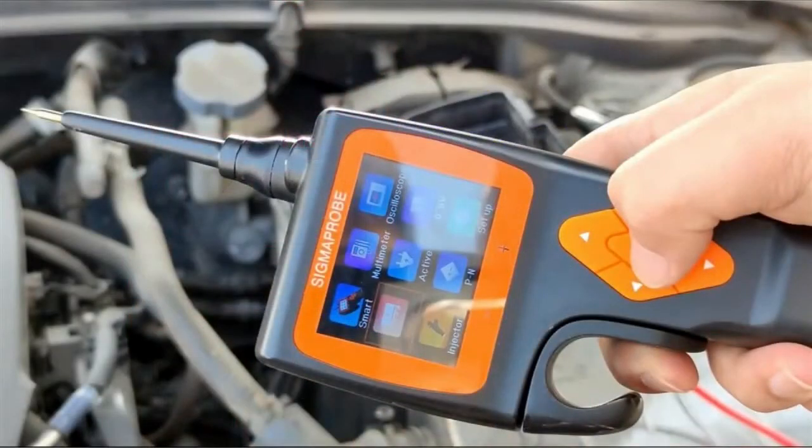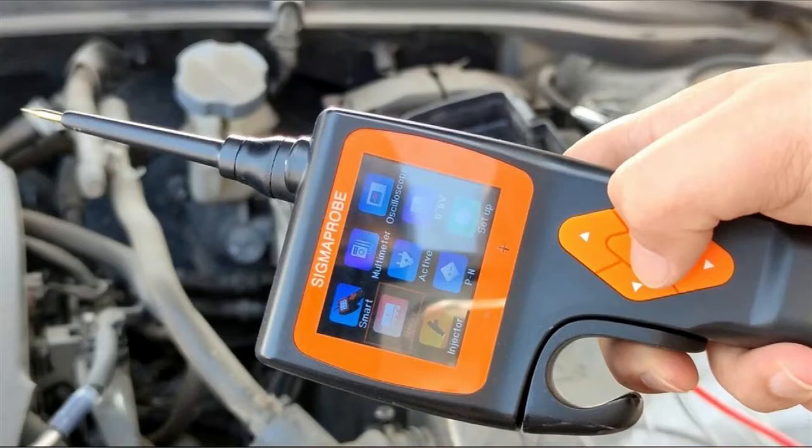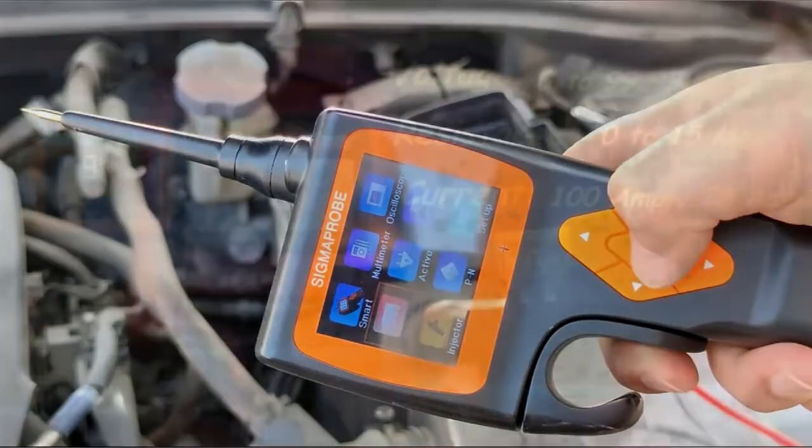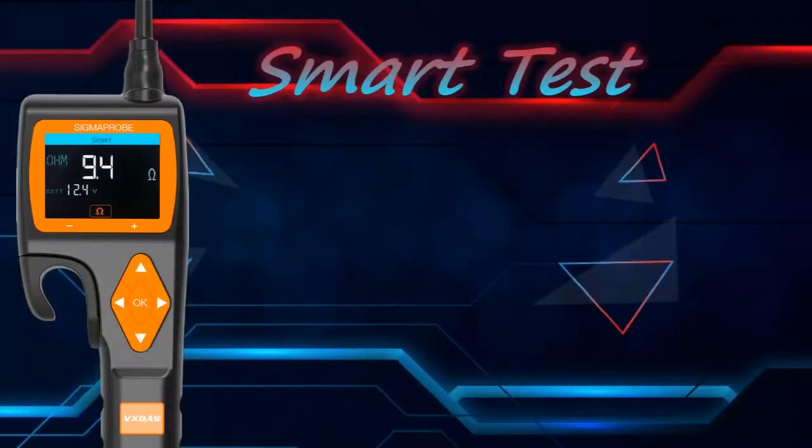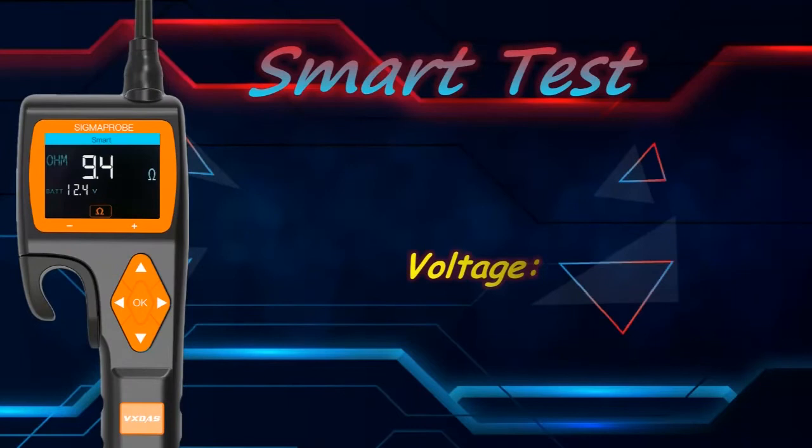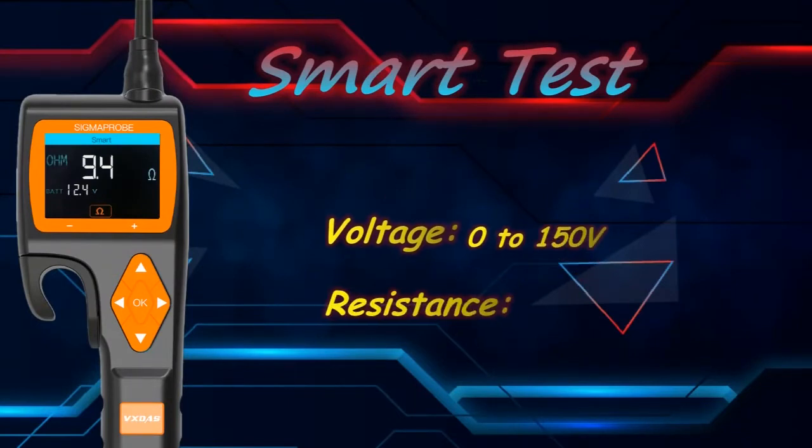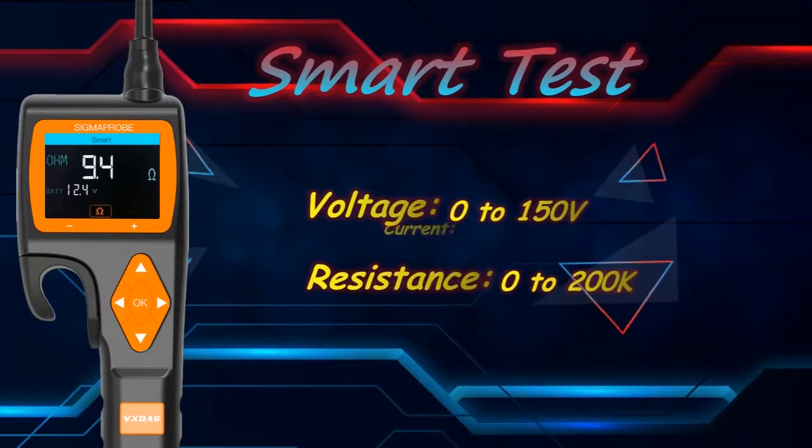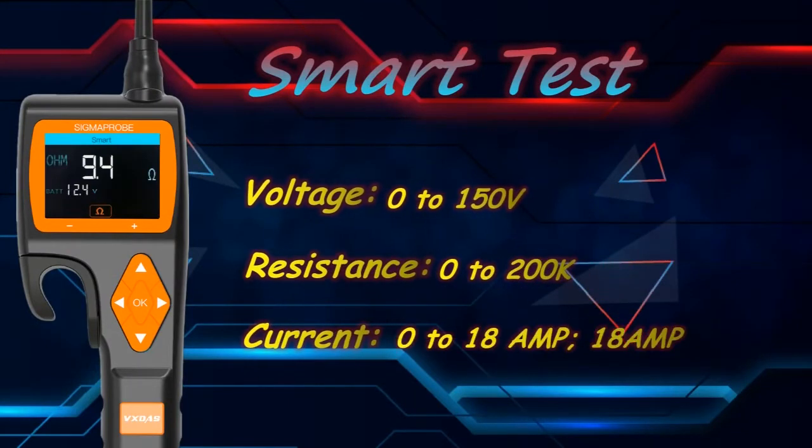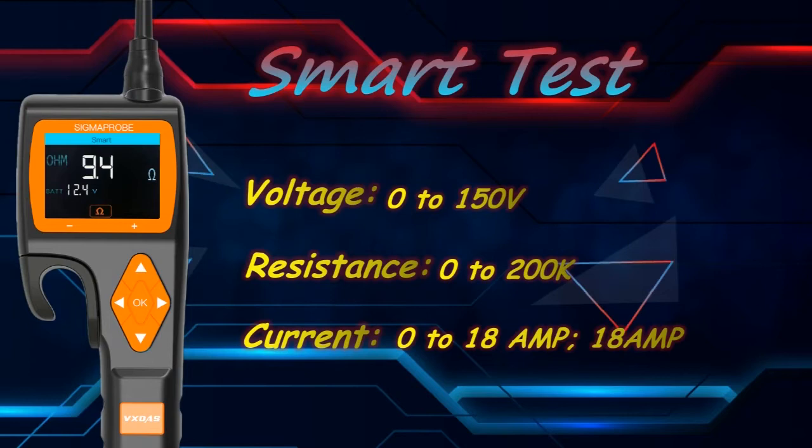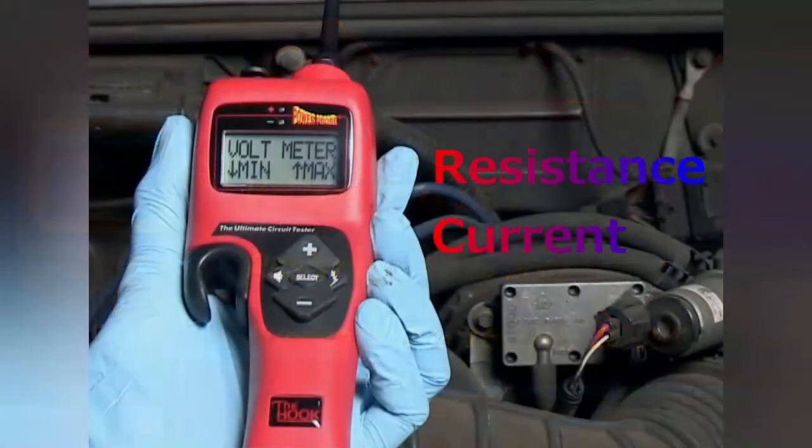In the smart test mode, Sigma Probe, just like the Hook, can automatically identify voltage, resistance and current without switching modes. Sigma Probe can test voltage from 0 to 150 volts, and it can test resistance within 0 to 200 k ohms. Sigma Probe can handle 0 to 18 amp current and 18 amp continuous current.